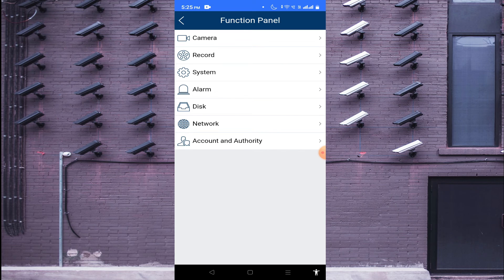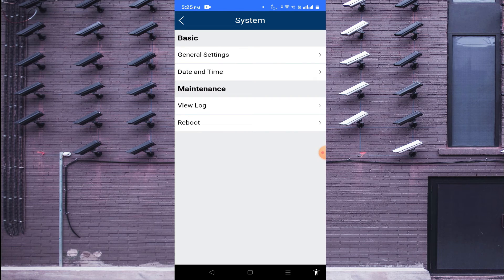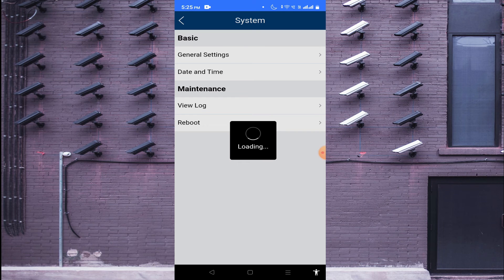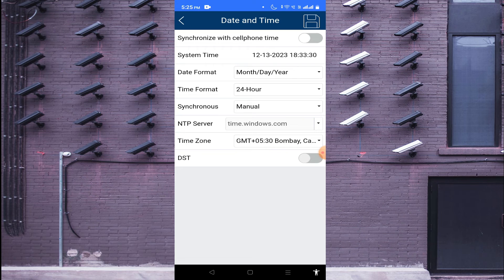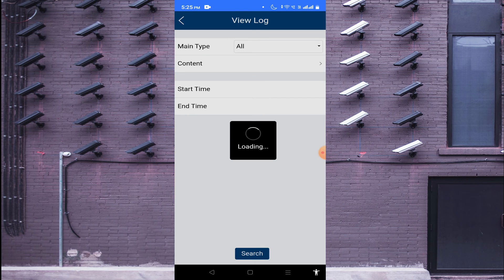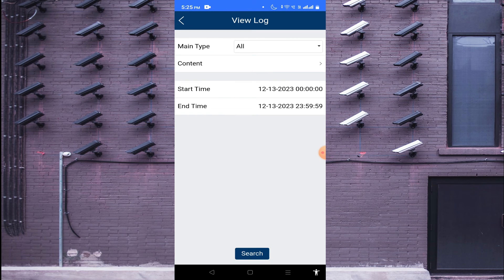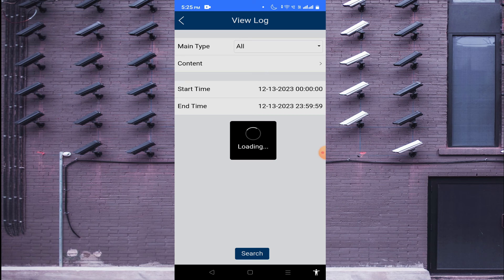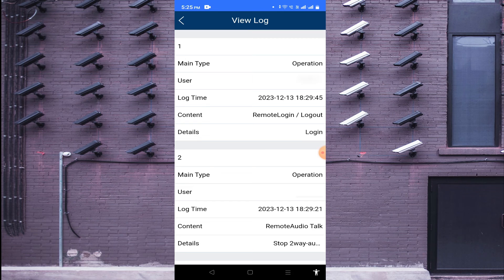If you want to change the date and time, you can do so here. If you want to sync with your cell phone, just click on the sync option and it will sync with your phone. The log option is very useful — it shows when somebody logged in, when somebody checked a recording, when the camera went offline, and all such events.